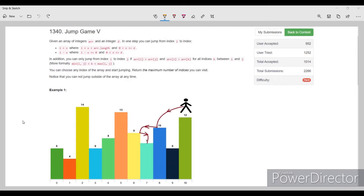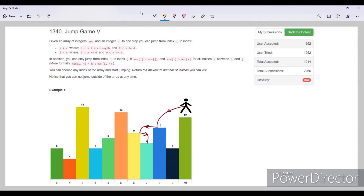Hello, this is the fourth problem of LeetCode Weekly Contest 174. The name of the problem is Jump Game 5. We are given an array with certain values and also a value D.